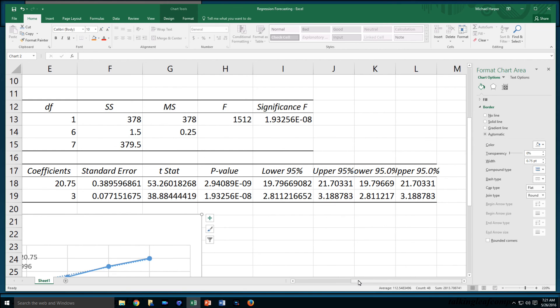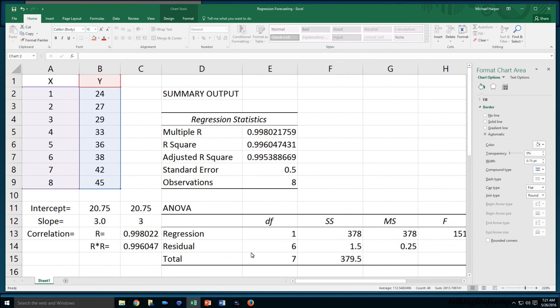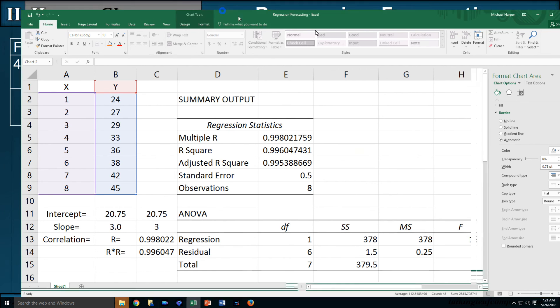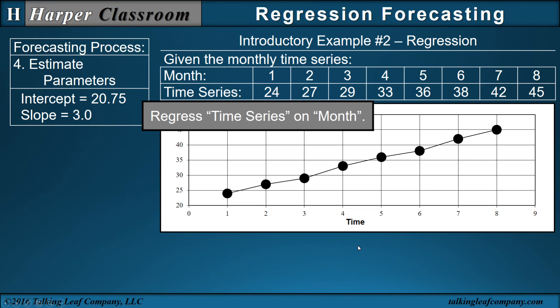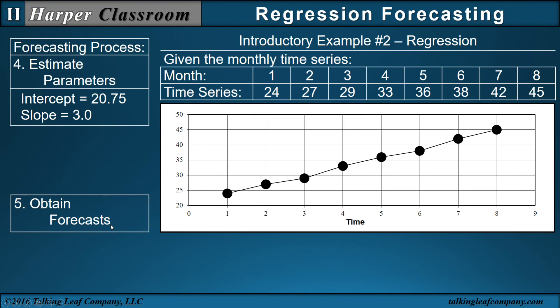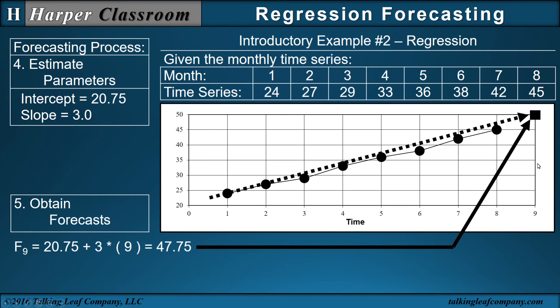This video is on forecasting. So let's go back to forecasting. Let's continue on. Now that we have our intercept and slope, the next step is obtain your forecasts. We have our intercept and slope, so we can come down here, bring our intercept, bring our slope down. Our forecast is going to be for the next time period, time period nine. So we put nine in here, we get 47.75. That's going to be our forecast.